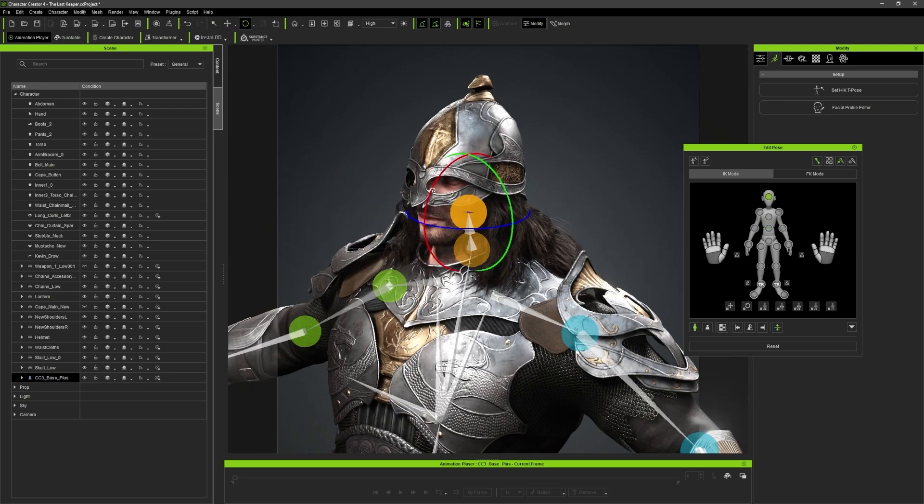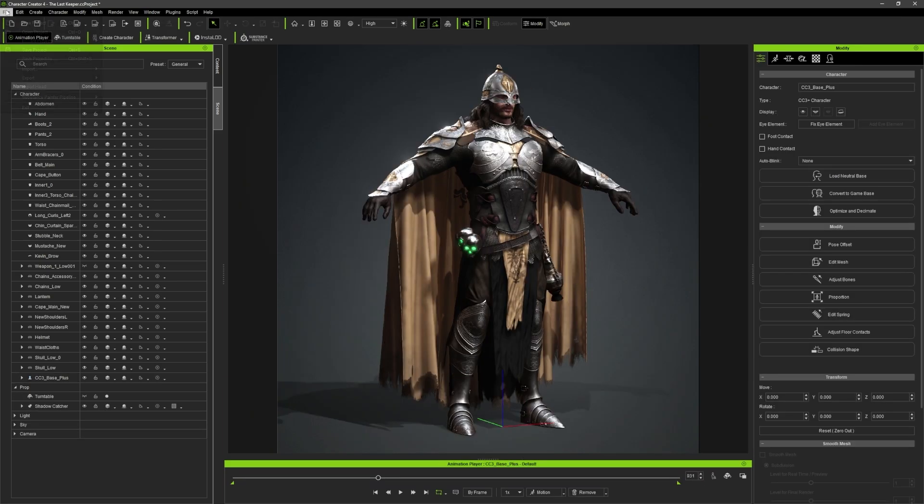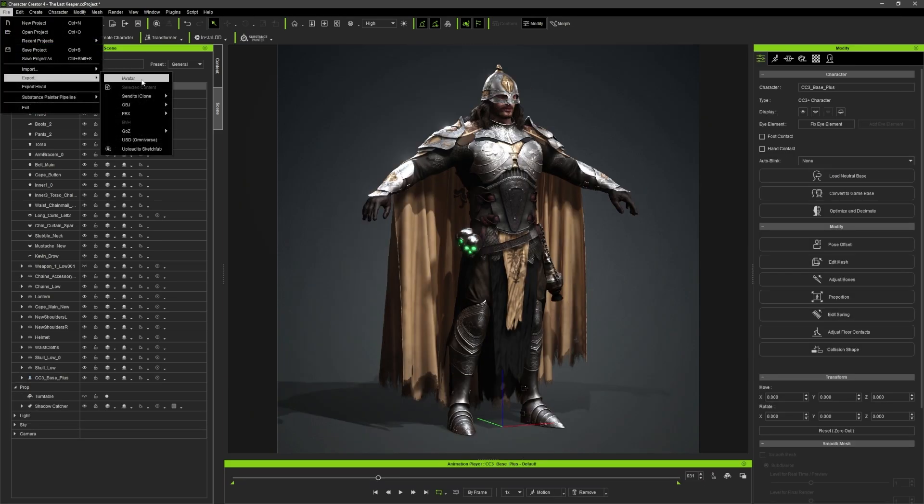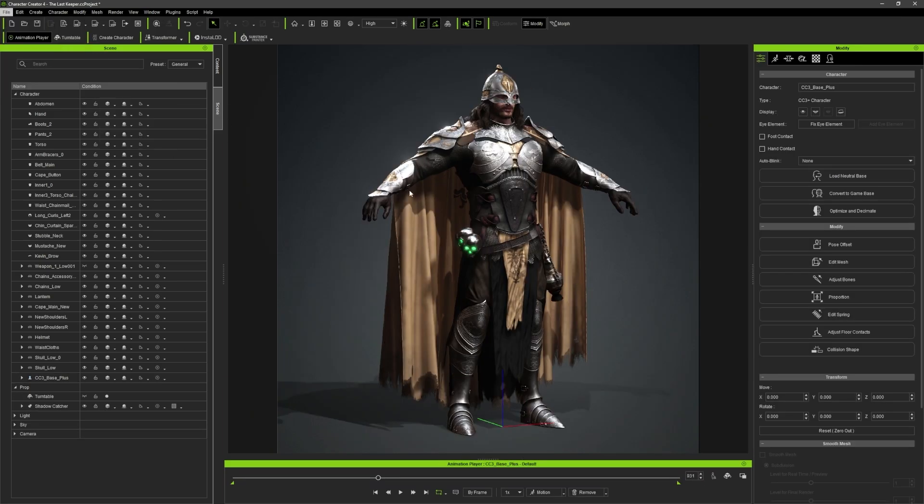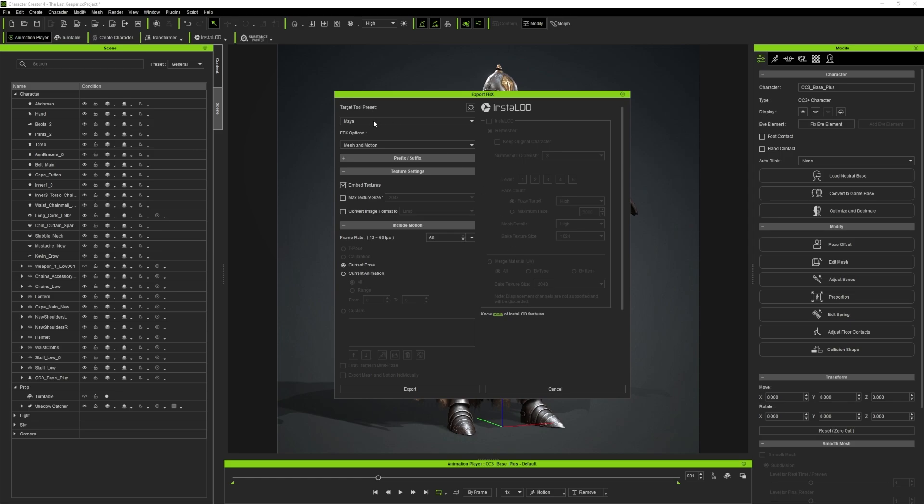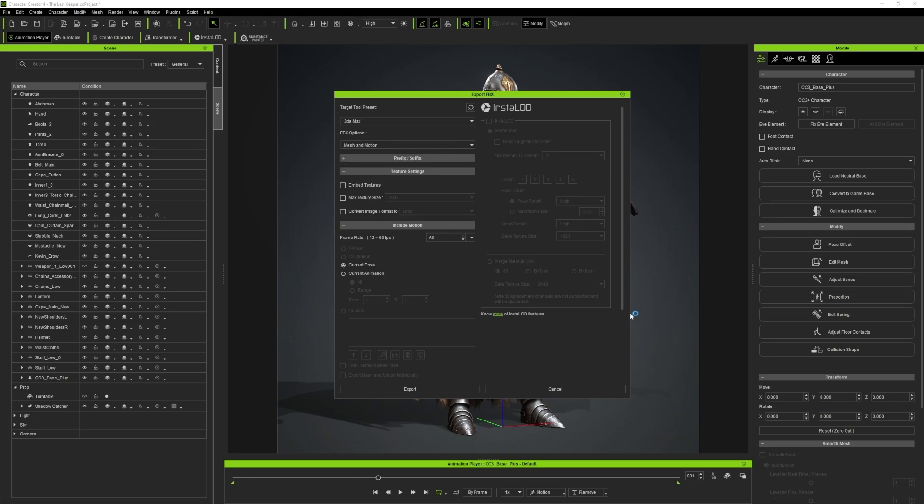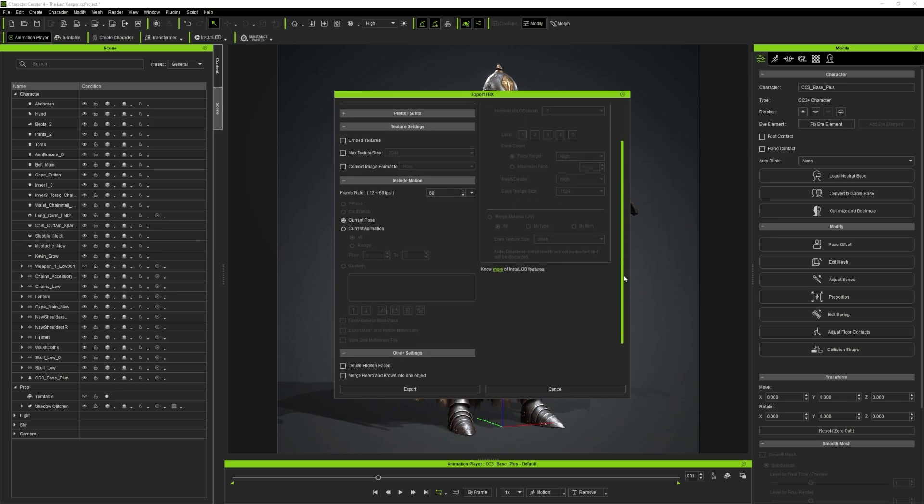After everything is done, I exported the entire character as an FBX file, and made sure that I selected 3ds Max in the preset options.